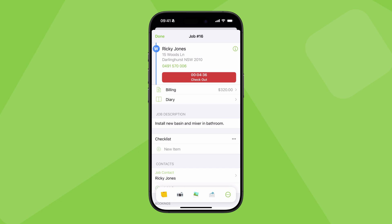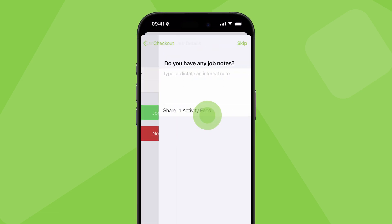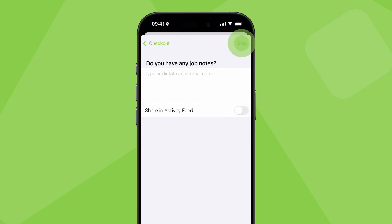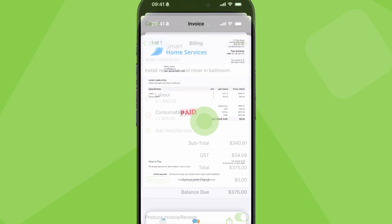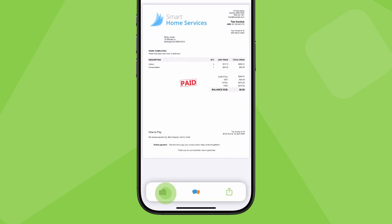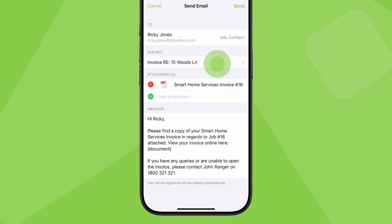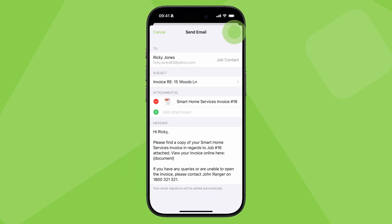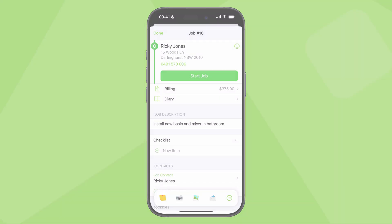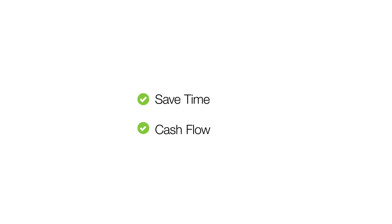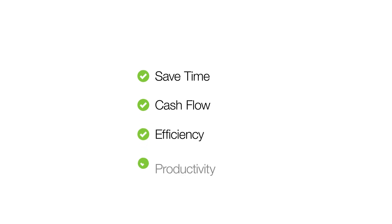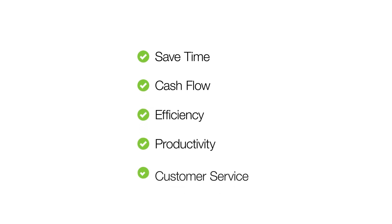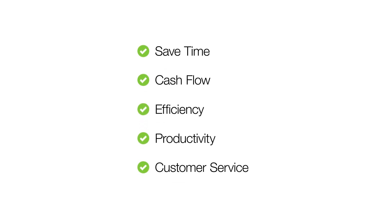So think about that. If you rinse and repeat this process for every technician on every job, every day of every week, think about how much time it could save your business, and what it could do for your cash flow, your efficiency, your productivity, your professionalism, and your customer service.